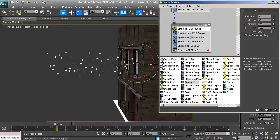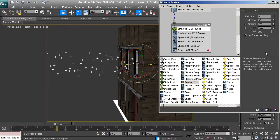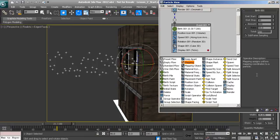Once we select an operator inside our event, we get the parameters panel on the right, where we can modify the behaviors of that specific operator. We also have the description panel — whenever we select an operator, we get a brief description of what it does. This is helpful when experimenting with different operators to get an idea of what they'll do for your project.